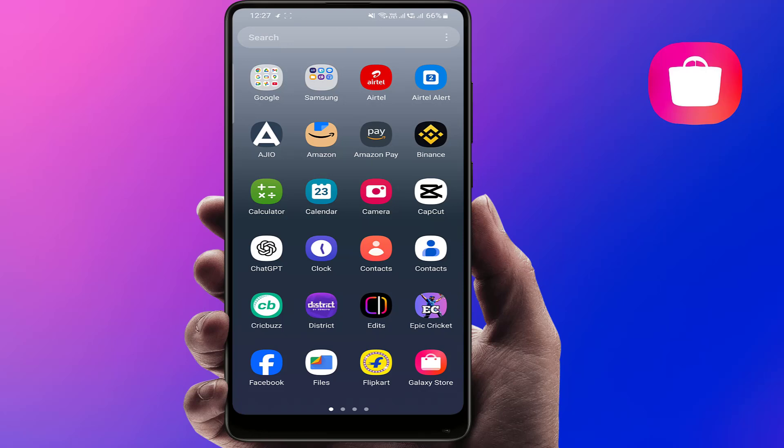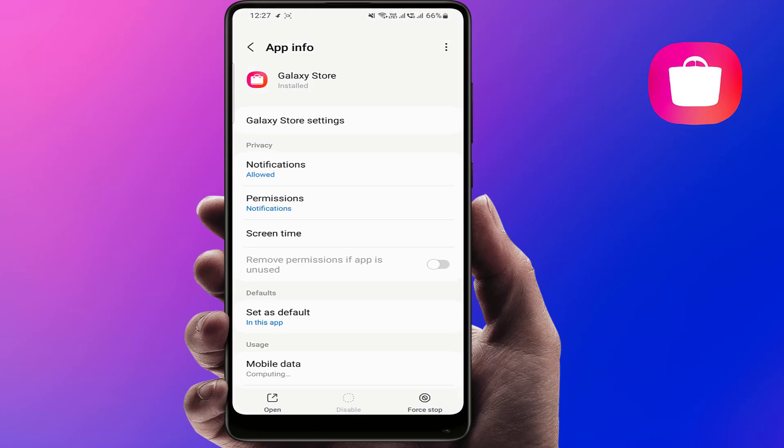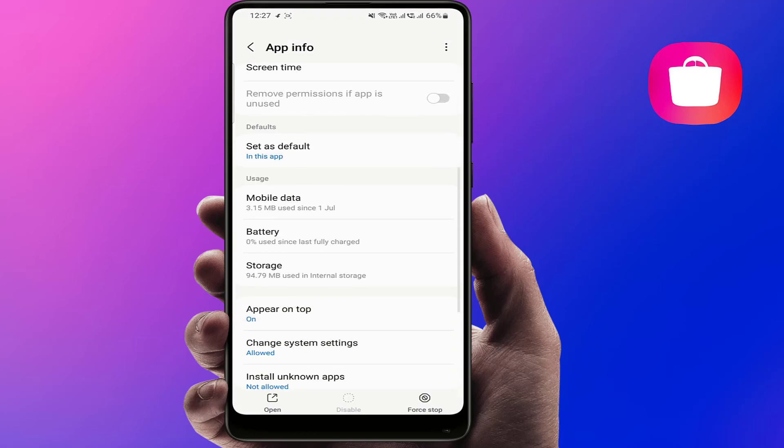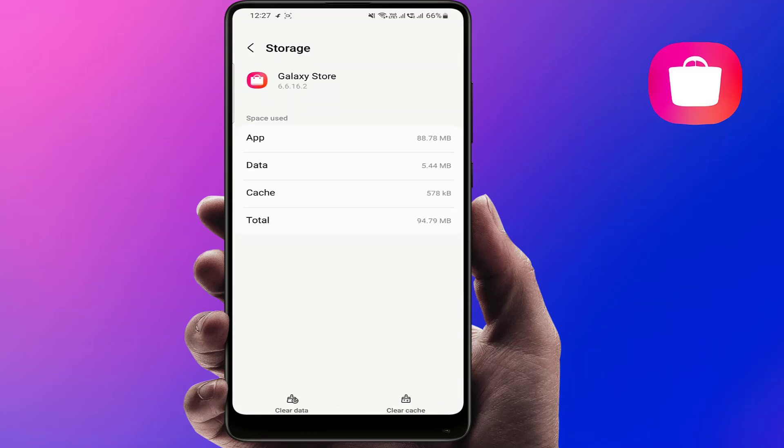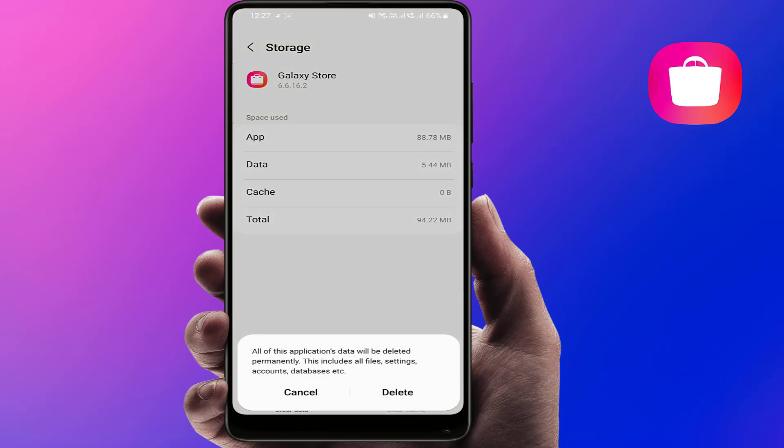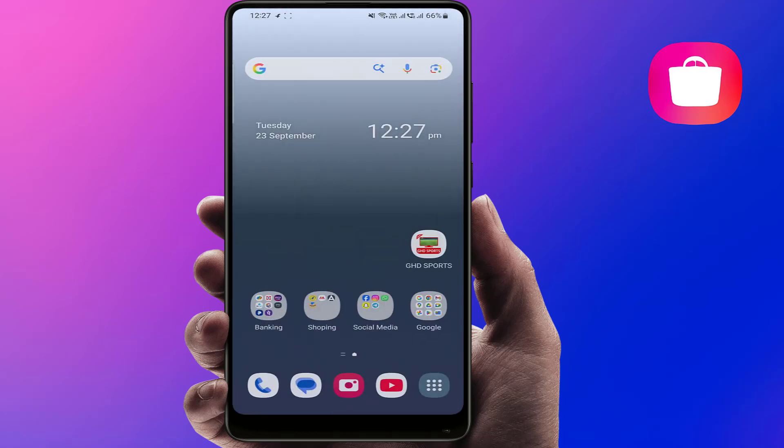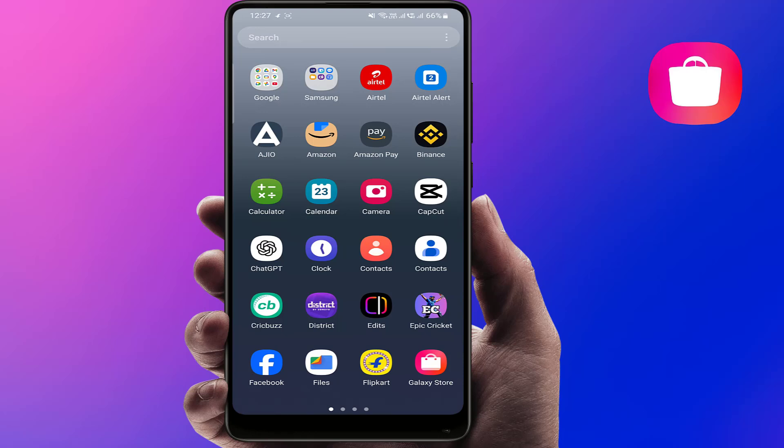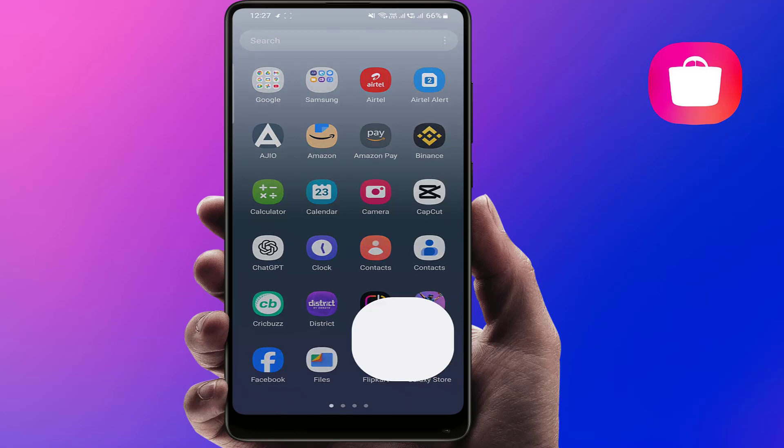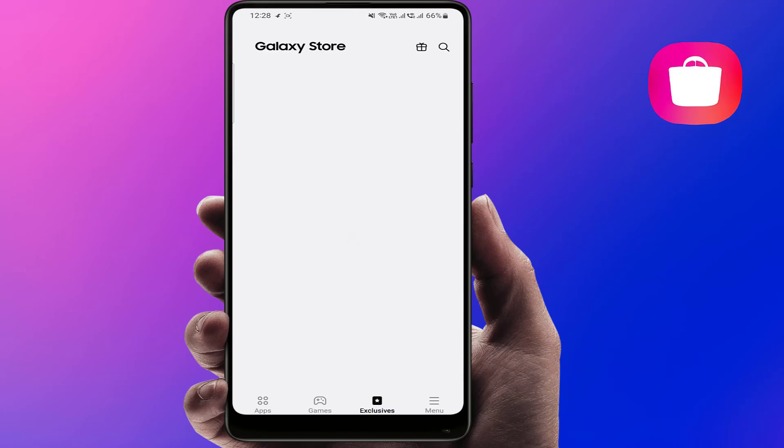Now you need to clear the cache and data of your Galaxy Store. Find the Galaxy Store in your apps, tap and hold on it, and go to App Info. Now here, scroll down and go to Storage. Clear the cache and clear the data of this app, and then tap on Delete. Now close this and restart your phone one time. After restarting, open the app.